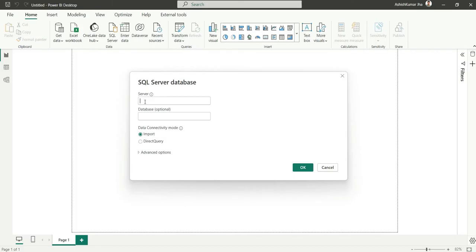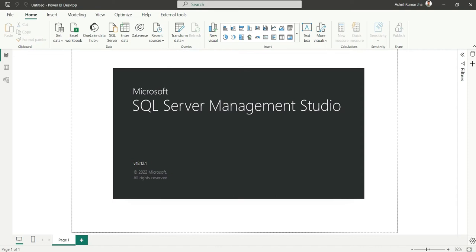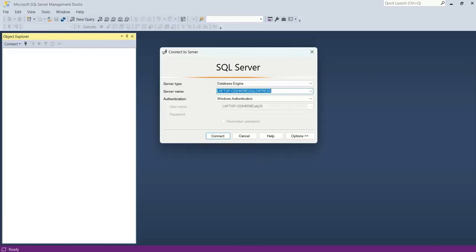We have to fill some details here. It's asking for server and database, which is optional. To get the server details, I will open SSMS, which is SQL Server Management Studio. As soon as you open this, you can see a pop-up called connect to server and you can see the server name. You can copy this name from here.